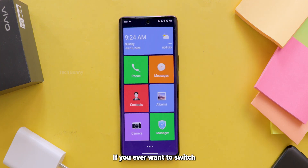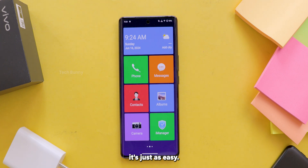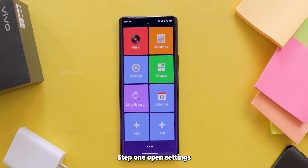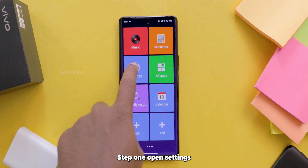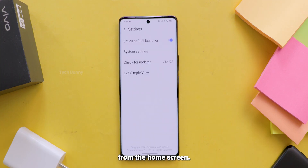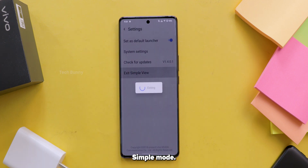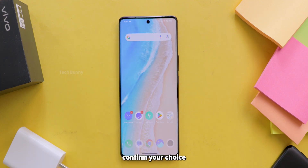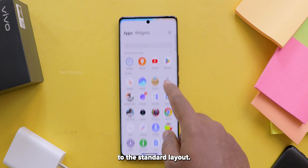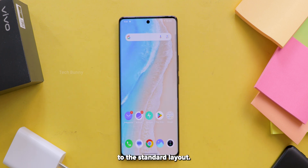If you ever want to switch back to the regular mode, it's just as easy. Step 1: Open settings from the home screen. Step 2: Tap exit simple mode. Step 3: Confirm your choice and your phone will return to the standard layout. Simple, right?